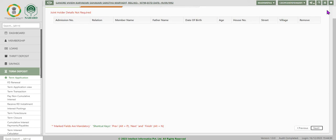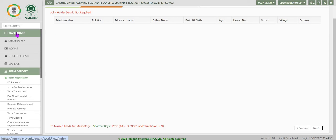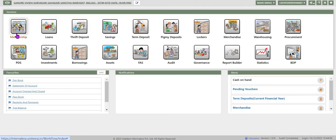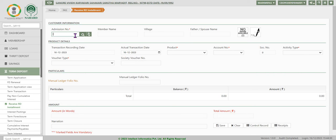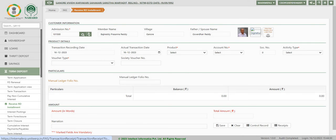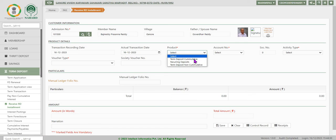We can click 'Next' to enter other details, and finally click 'Finish' to save the account opening. For recurring deposit accounts, the installment option is to be used for payment of the initial installment when a new account is opened.